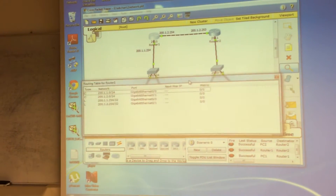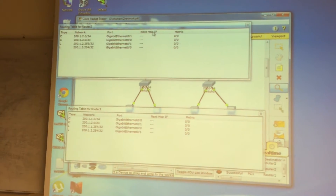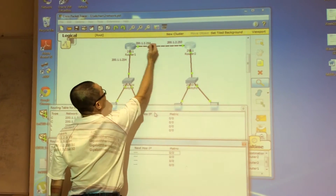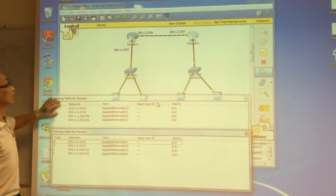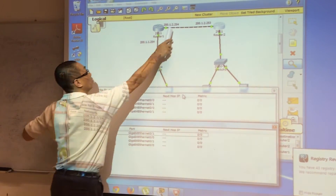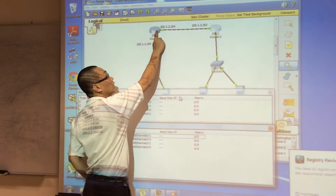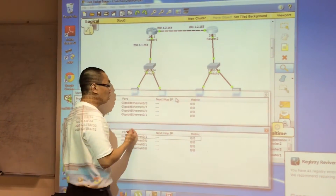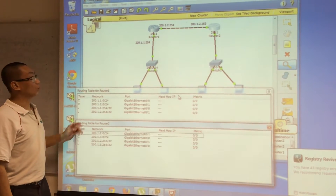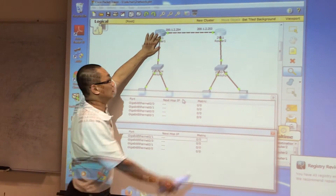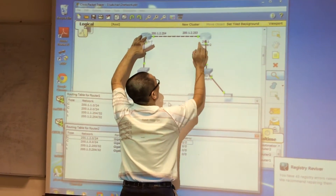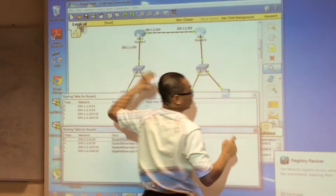For router one and router two, you can see there are three networks in the diagram, but in the routing table for router one there are only two networks — network one and network two. You get these networks automatically when you key in the IP address and netmask. What is missing in router one is network three, so you need to add that network and specify the next hop.